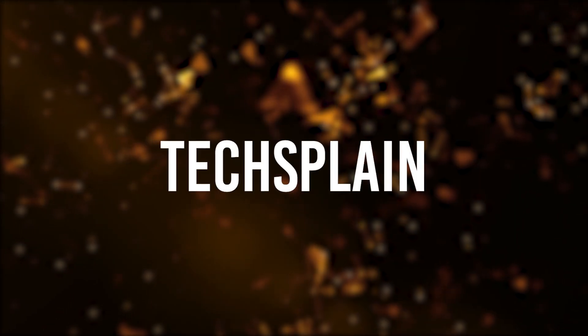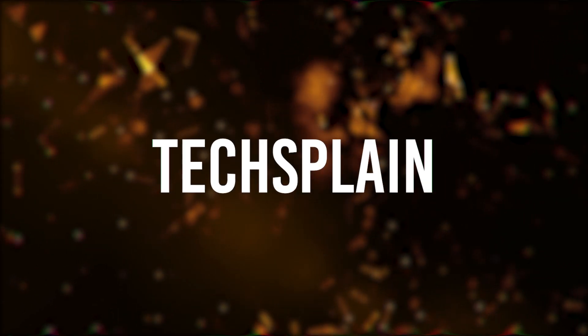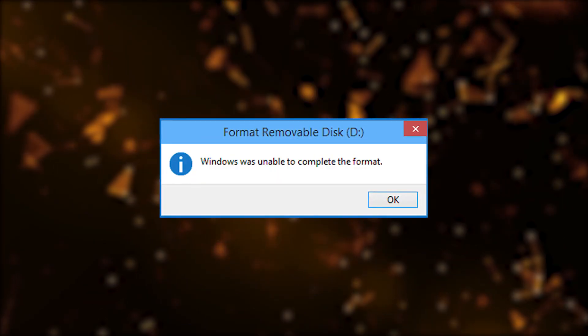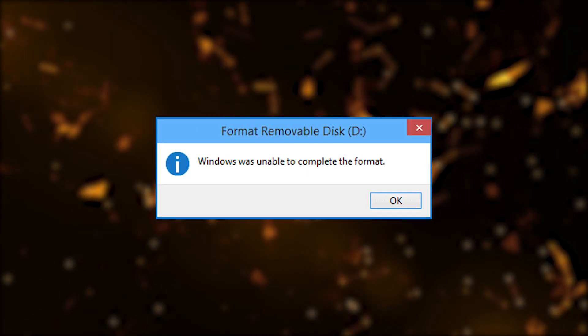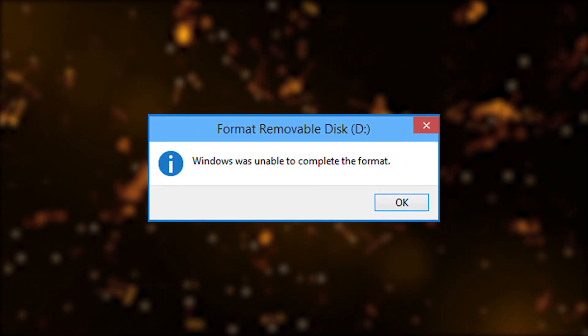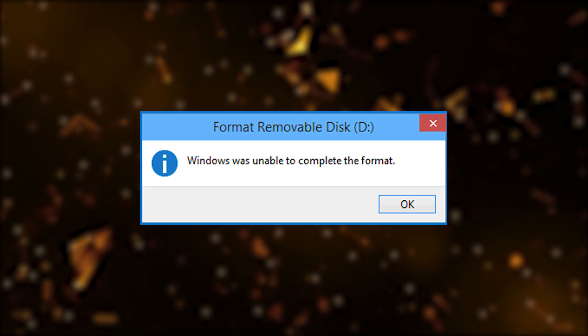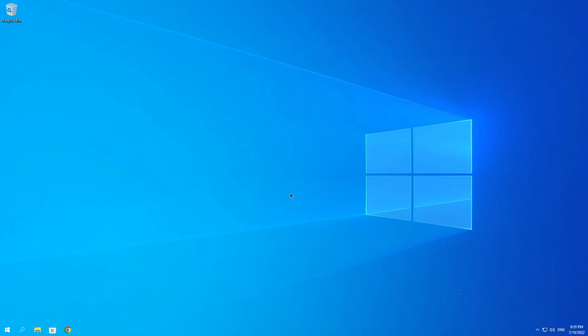What is up everybody, welcome back to my channel. My name is Taxplain and in today's video I'm going to show you how you can easily fix this Windows error saying that Windows is unable to complete this format. So let's get right into the video. Before we go into any of these fixes, I want you guys to make sure that your USB or whatever drive you are using is plugged in correctly.